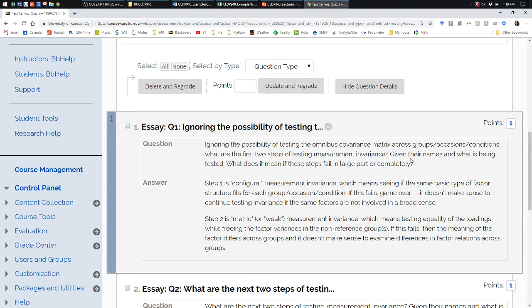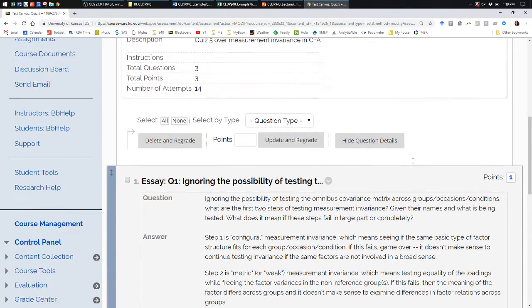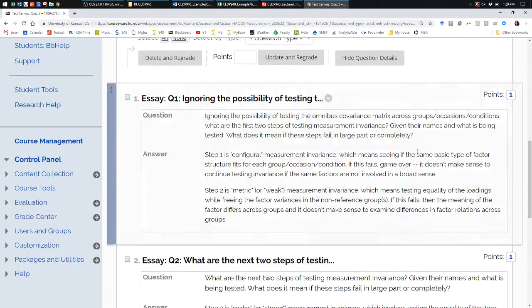We had a quiz to do today, and it looks like most people got through it, so we can go over this quickly. So ignoring the test of the omnibus covariance matrices — which is arguably not as helpful because it's testing too many things at once — what are the first two steps? Configural: do you have the same factor structure on the whole? And then metric invariance, otherwise known as weak invariance: do you have the same loading?